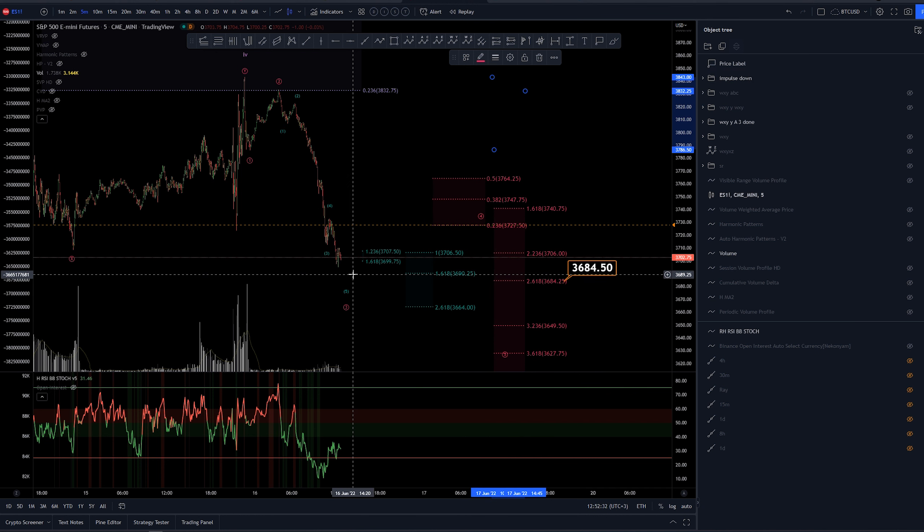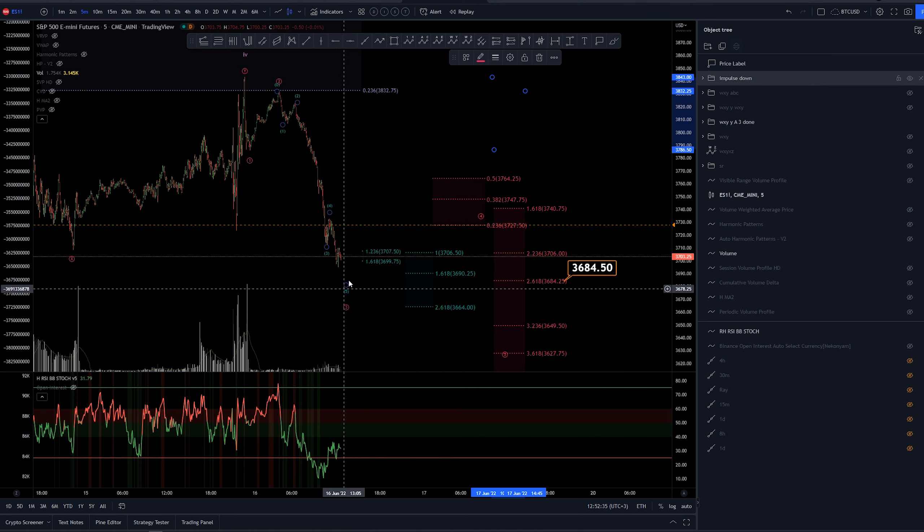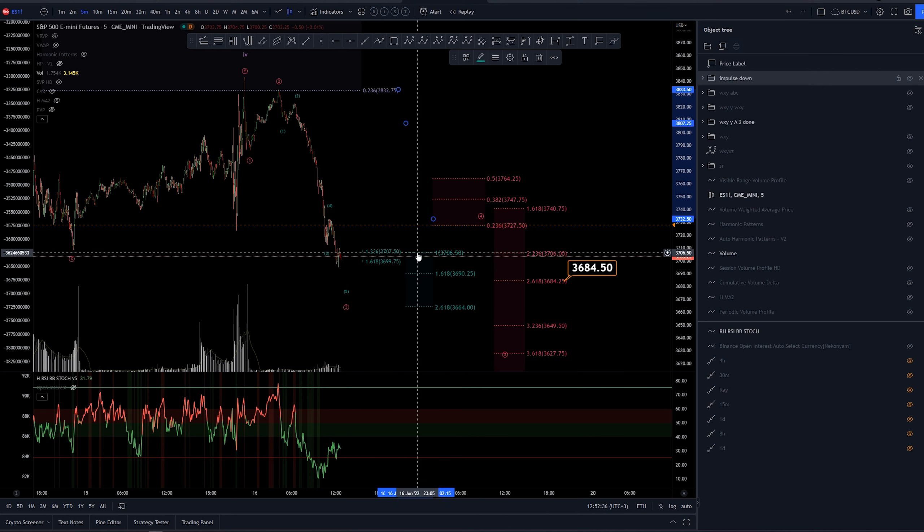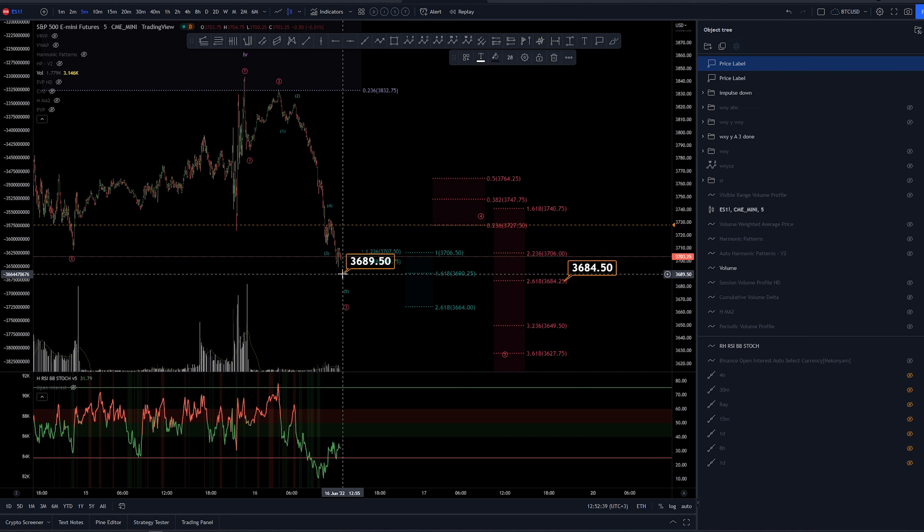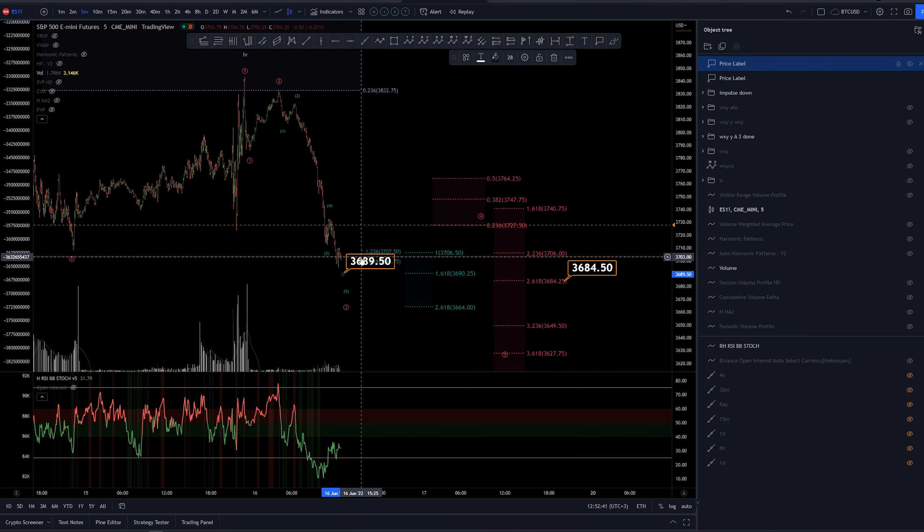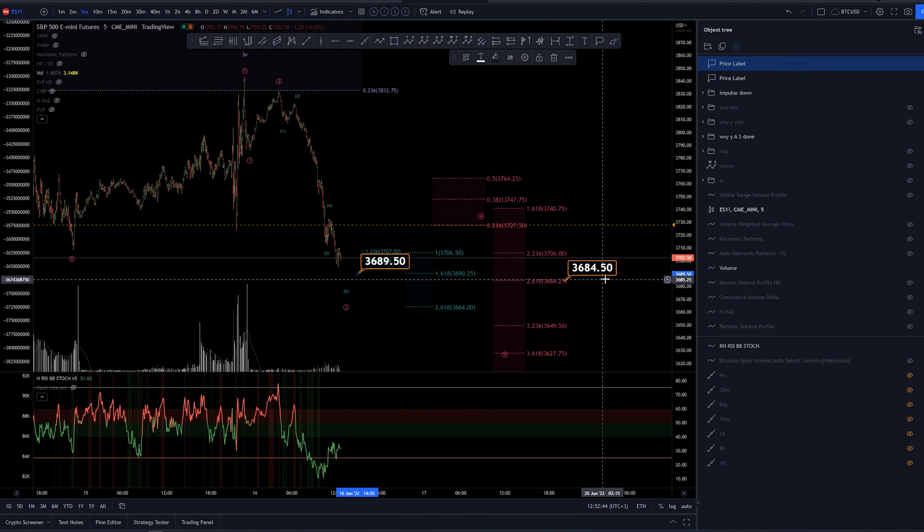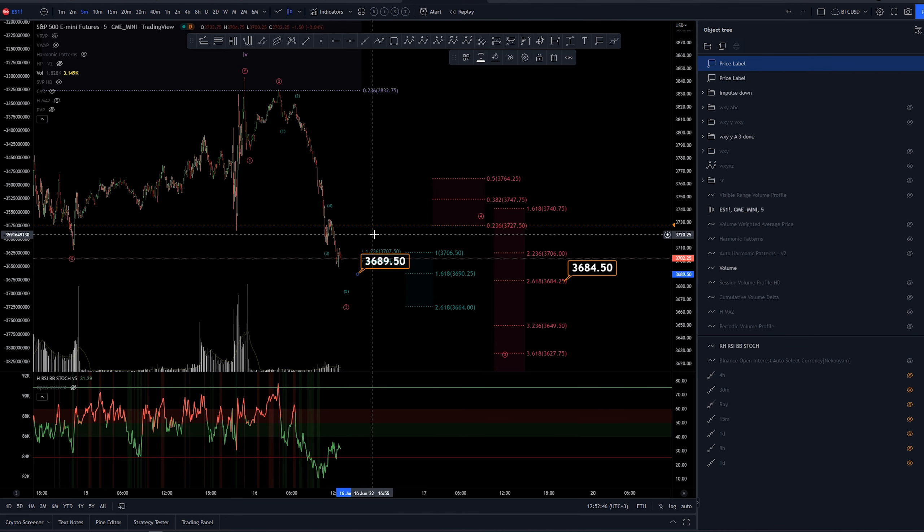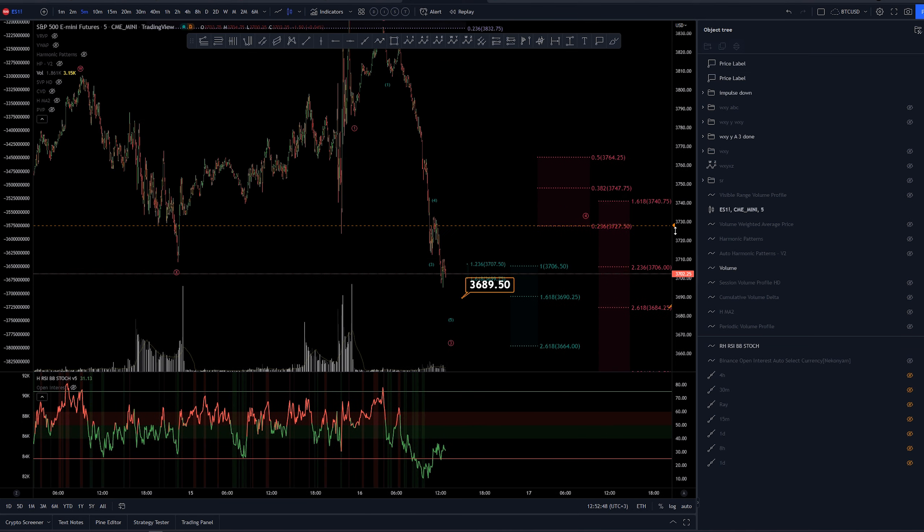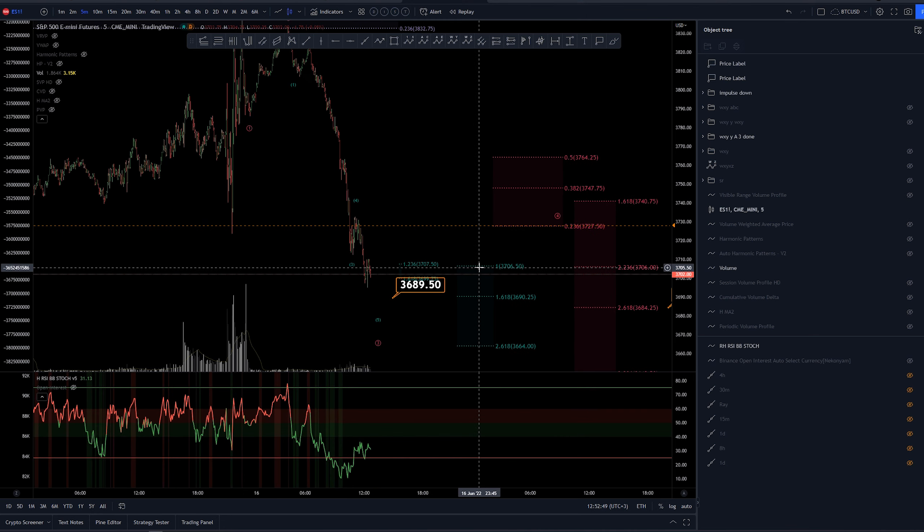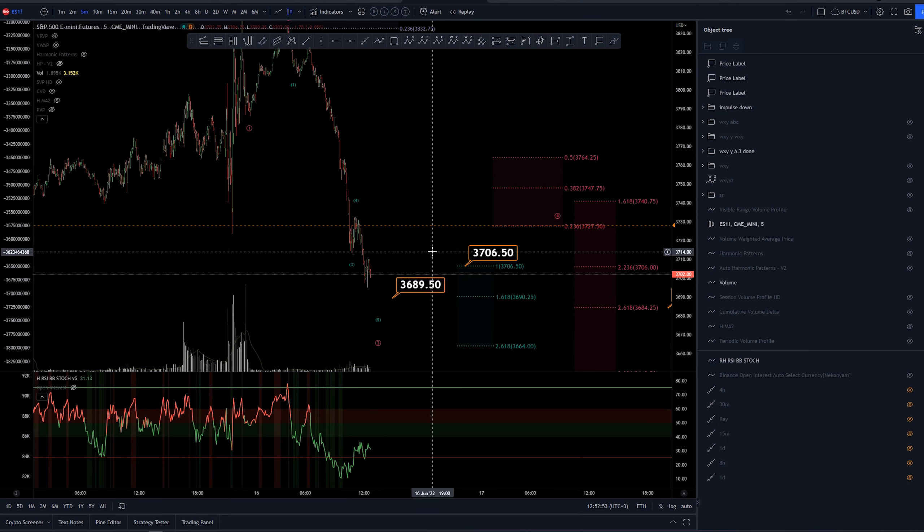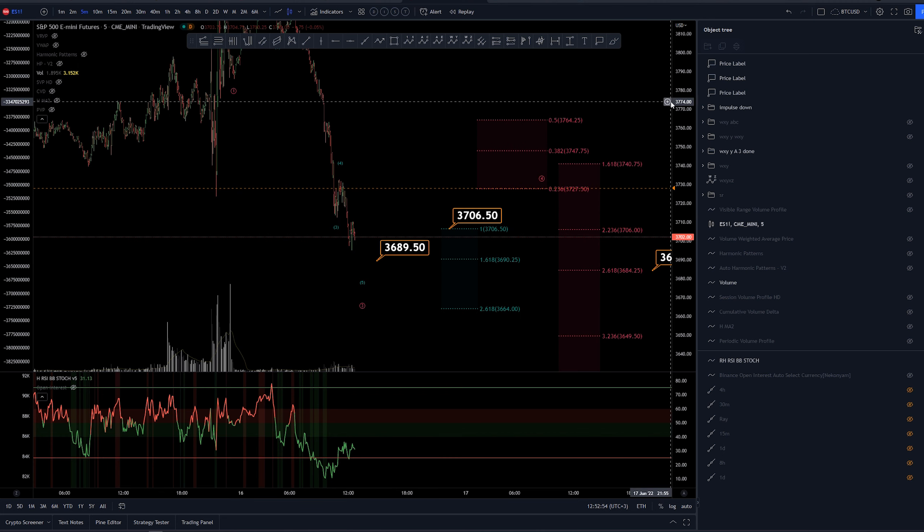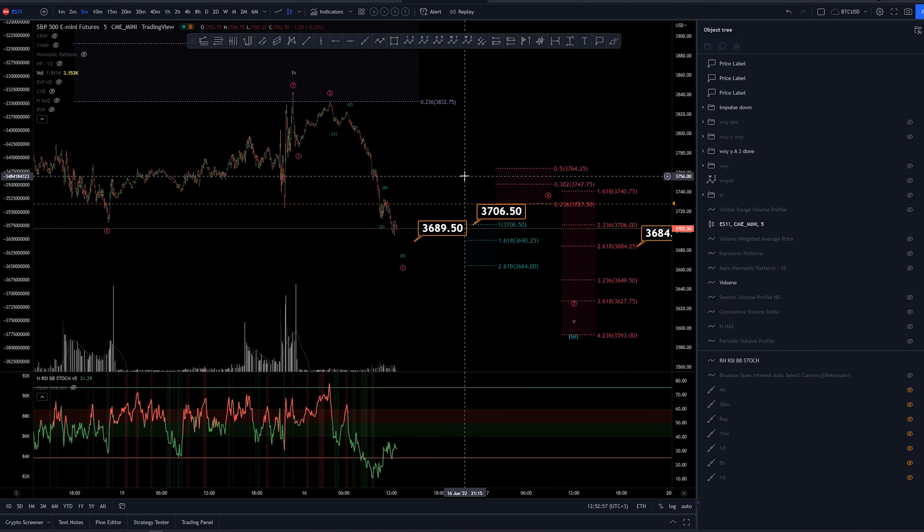This 2.618 is very common and should be around 3,684. Now we have a target for the wave 5 of sub micro here around 3,690 dollars. So we are off by a few dollars here.